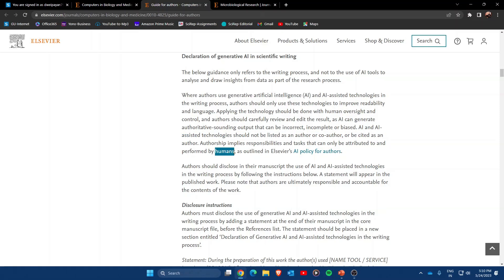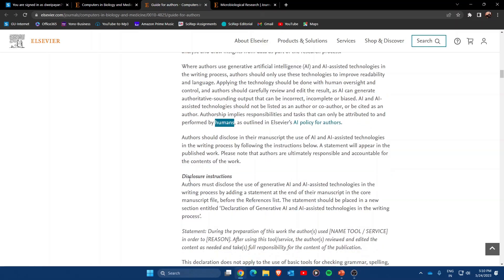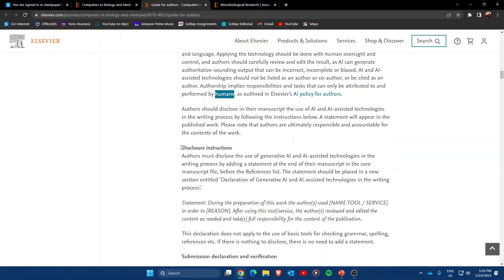Further, they also say that if you write your manuscript with the help of AI models like ChatGPT, Bard AI from Google, or Bing AI from Microsoft, then you have to provide a disclosure statement.